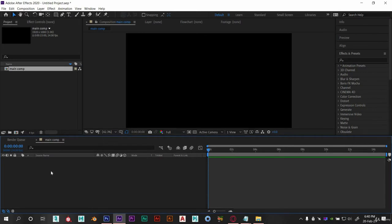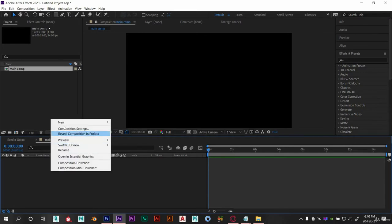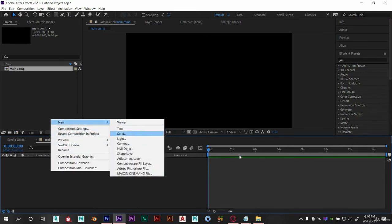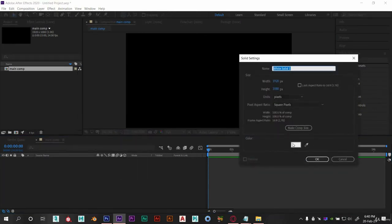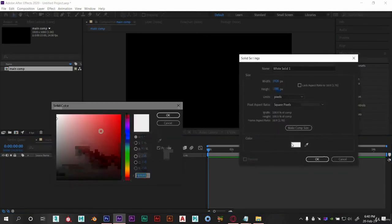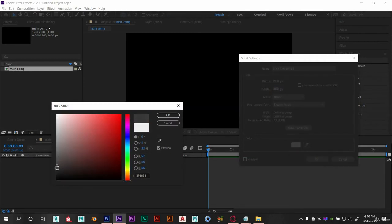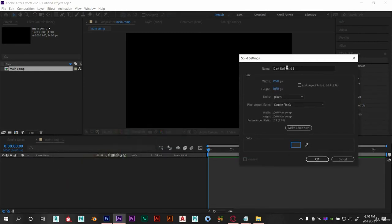Now let's create new solid layer. Let's set the color a bit dark. You can go with any color you like and name it as background 1.